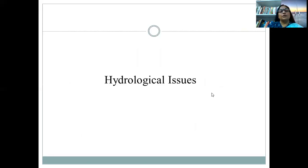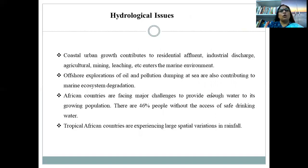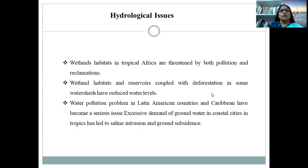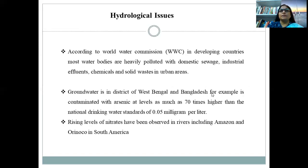Let us now move to hydrological issues. Offshore exploration of oil and pollution dumping at sea are contributing to marine ecosystem degradation. African countries face major challenges in providing enough water to the growing population — 46% of people lack access to safe drinking water. Water pollution in Latin American countries and the Caribbean has become a serious issue. Excessive demand for groundwater in coastal cities in the tropics has led to saline intrusion and ground subsidence. According to the World Water Commission, in developing countries, most water bodies are heavily polluted by domestic sewage, industrial effluent, chemicals, and solid waste.